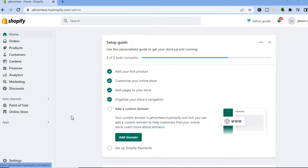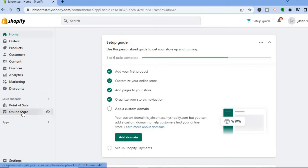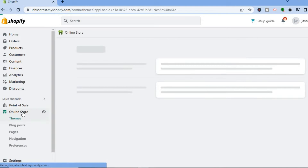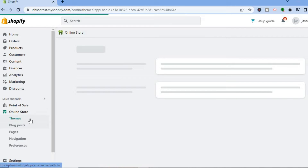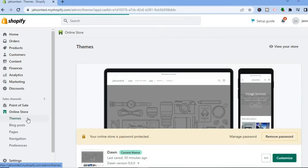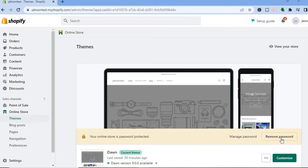The first option is: once on your Shopify admin page, go over to the left menu and select Online Store. After selecting Online Store, you want to select Themes. Once on the Themes page, tap on Customize beside the theme that you are using.